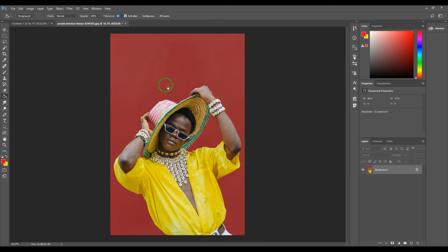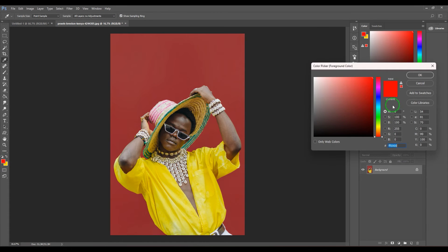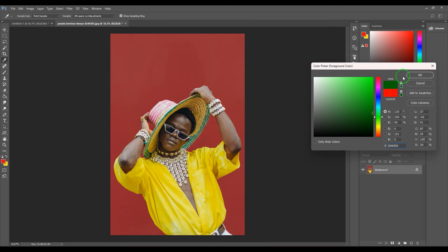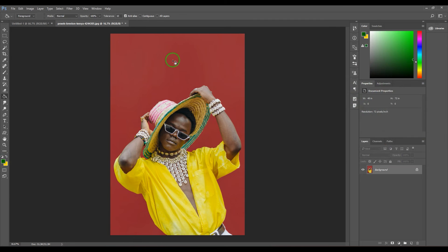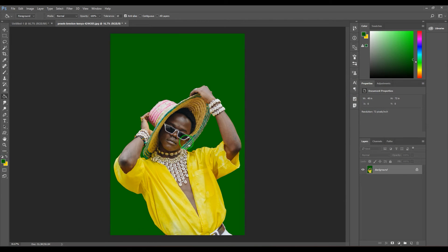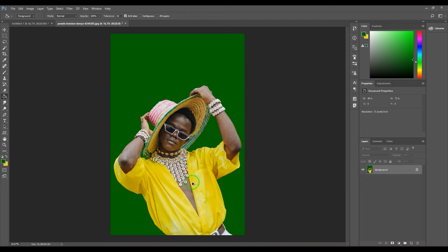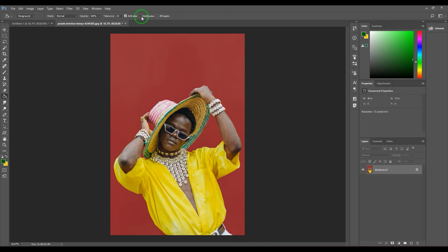What I'm doing is I'm choosing a tolerance of 10 and then pick a nice green color there, and then click here in the background and you should be able to see the total background is replaced with the color. It's not filling the subject at all, so it's very easy to do that.